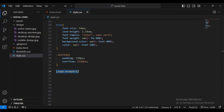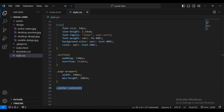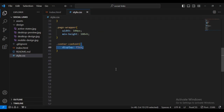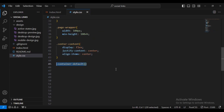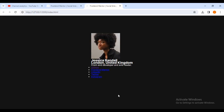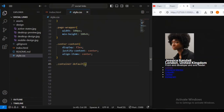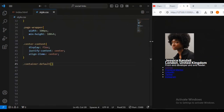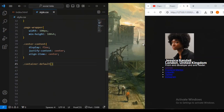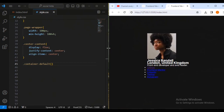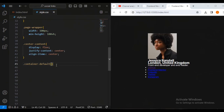Let's set the wrapper width to 100% with a minimum height of 100vh, then set display flex, justify-content center, and align-items center. You can see it's now better aligned. Let me minimize the sidebar and set the browser and the VS Code editor side by side, then collapse the file menu so we can expand the code and have a better view.